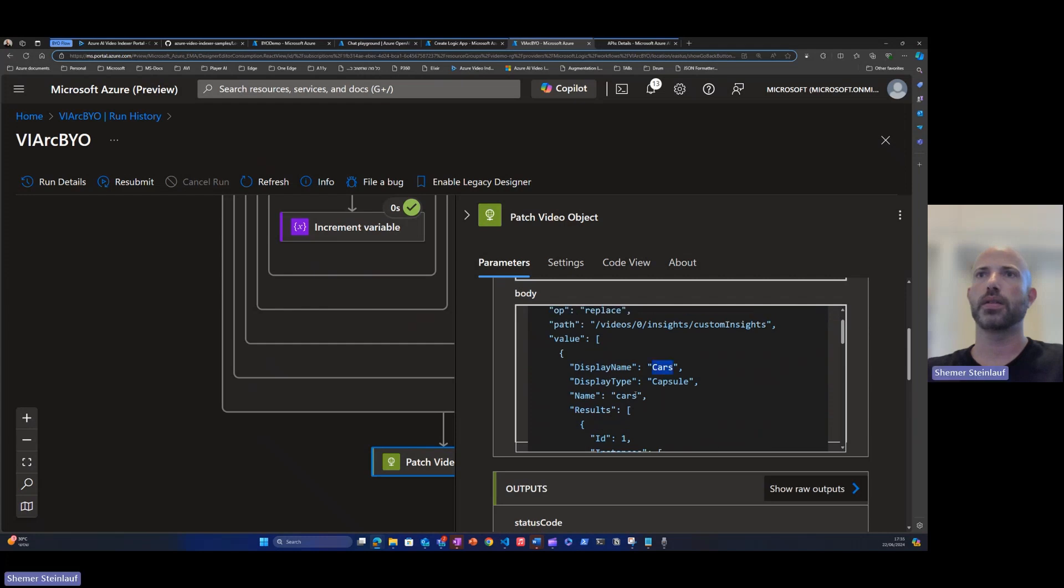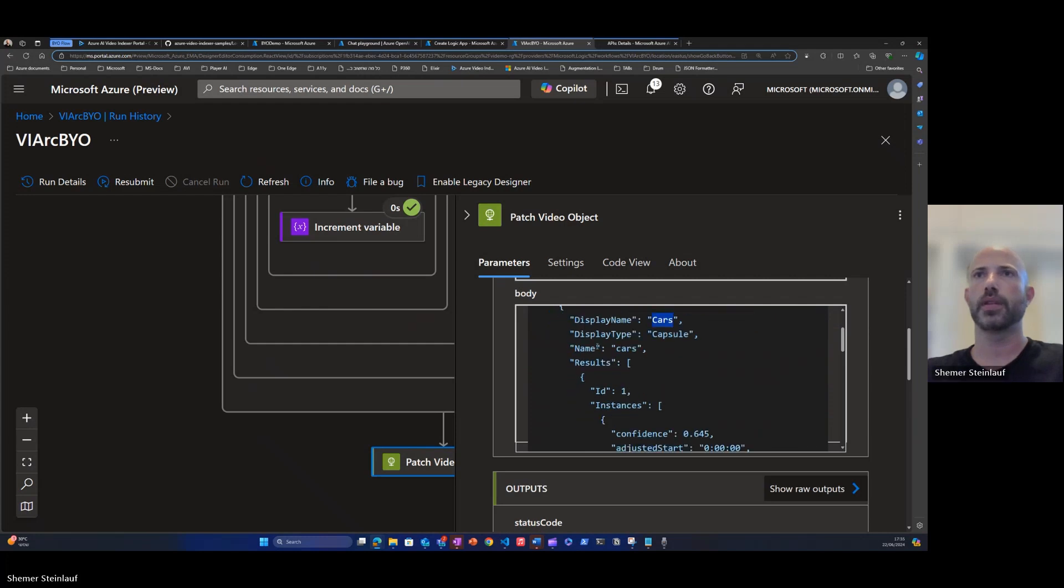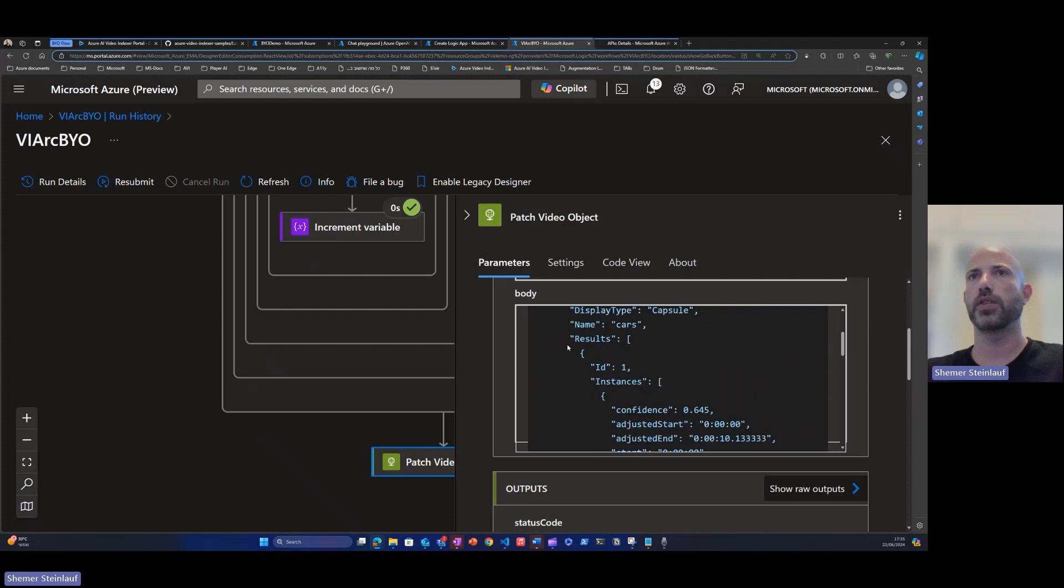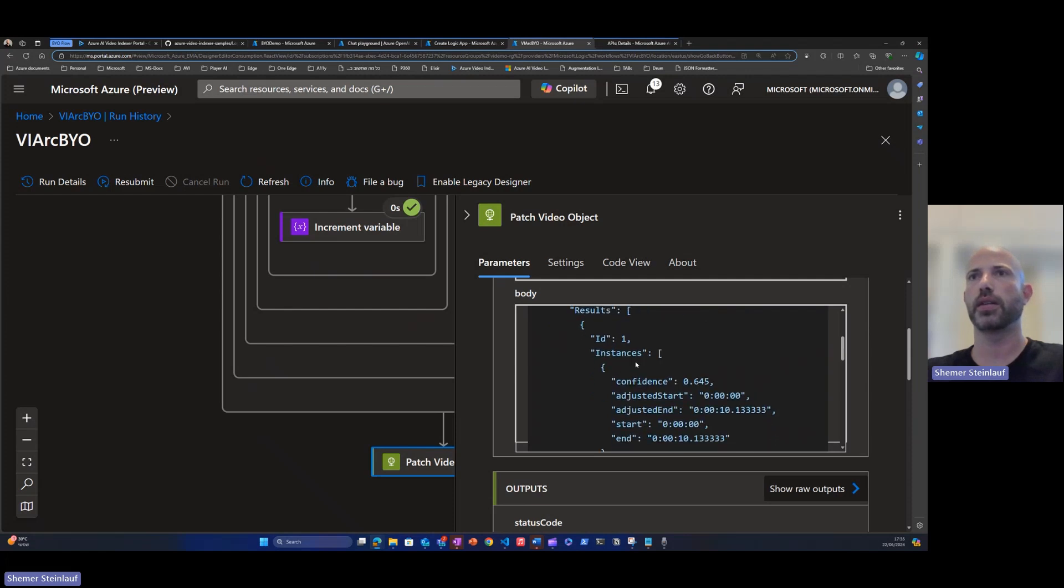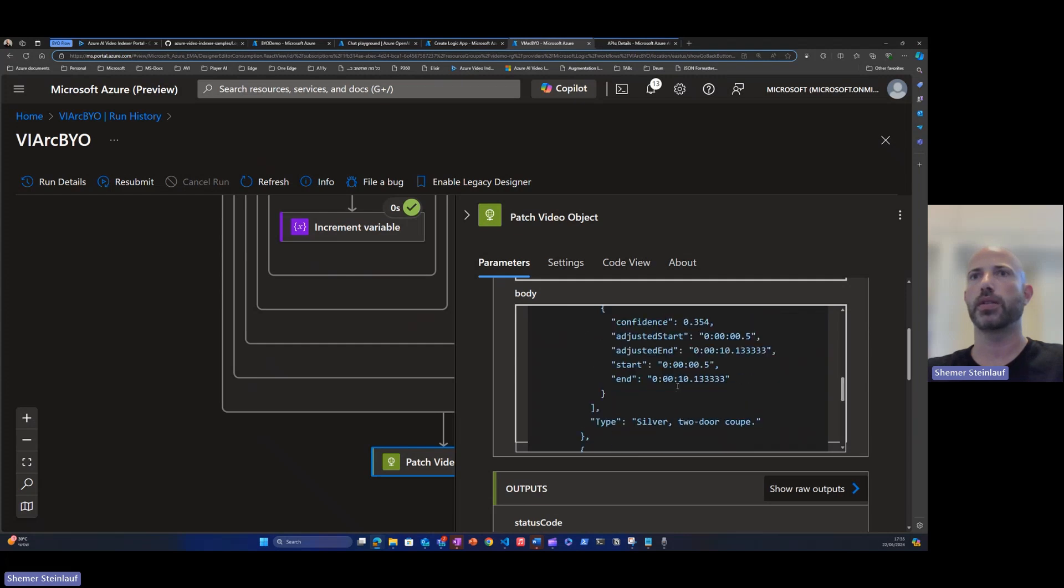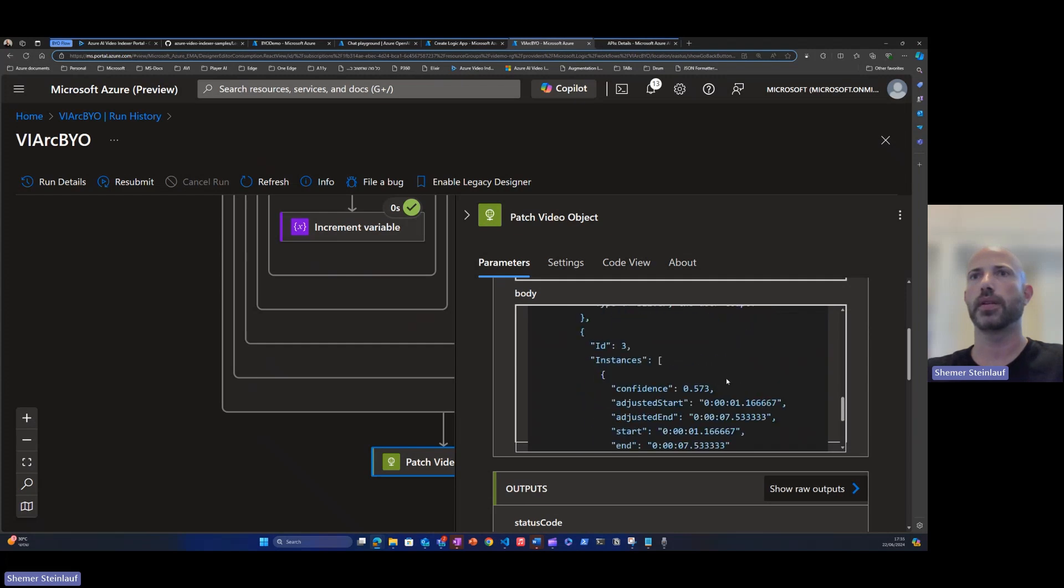The cars, this is the custom object category and for each result, we have the first car ID, the time it entered, the time it left and the type, and we can see two other instances.